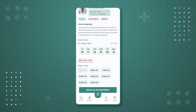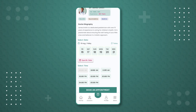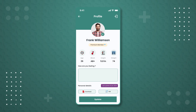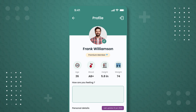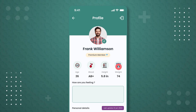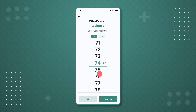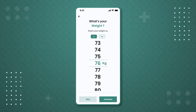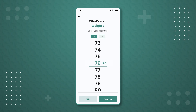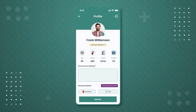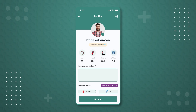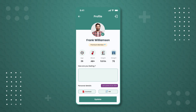Before Frank schedules an appointment, he first checks his own profile to see if it's updated. Frank notices that his weight is not updated, so he clicks on the weight icon and moves to the next screen where he updates his weight from 74 kilograms to 76 kilograms and presses the 'Continue' button. Frank then returns to his profile page where his weight is now updated to 76 kilograms.